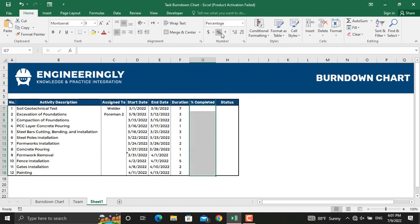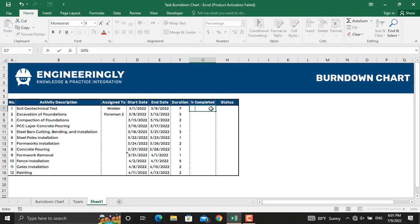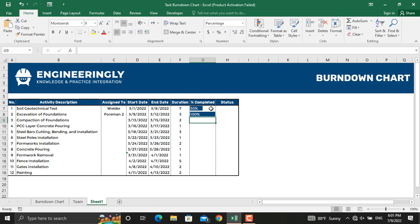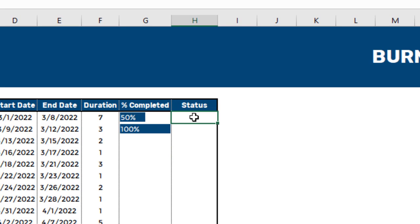Next, change the column format to percentage. Now if I write 50% or 100%, the bar updates accordingly. The last thing for our table is the status column: if an activity is 100% completed it should be called 'Completed', and if it is below 100% it should be called 'In Progress'.